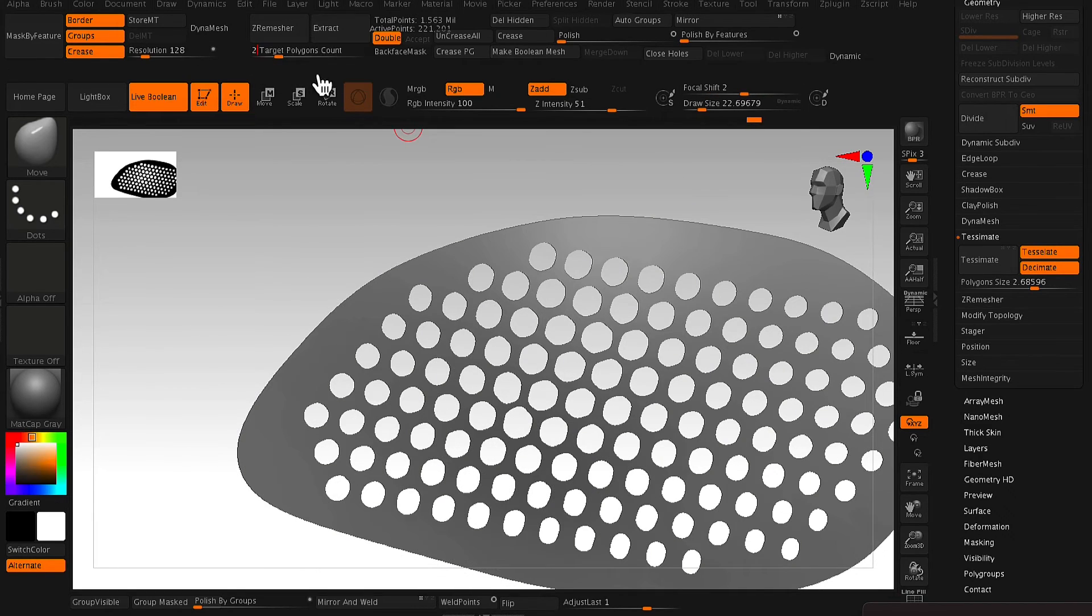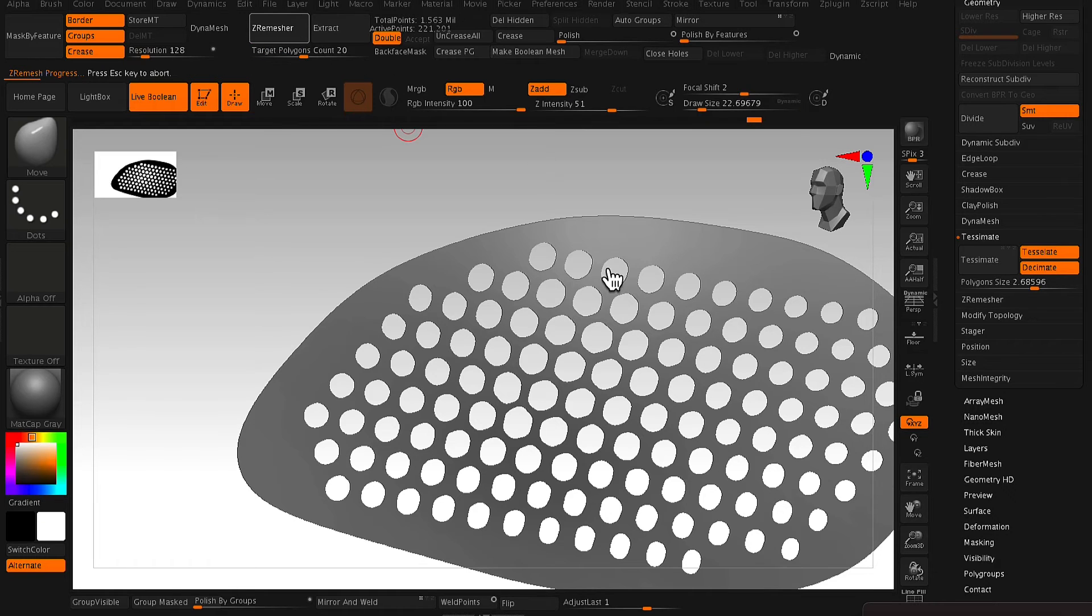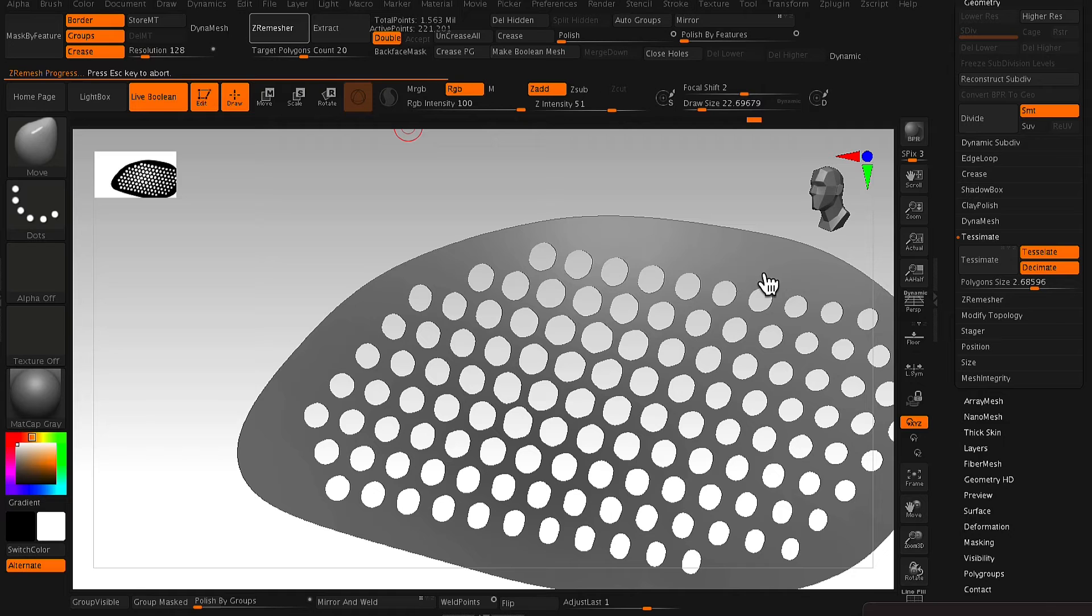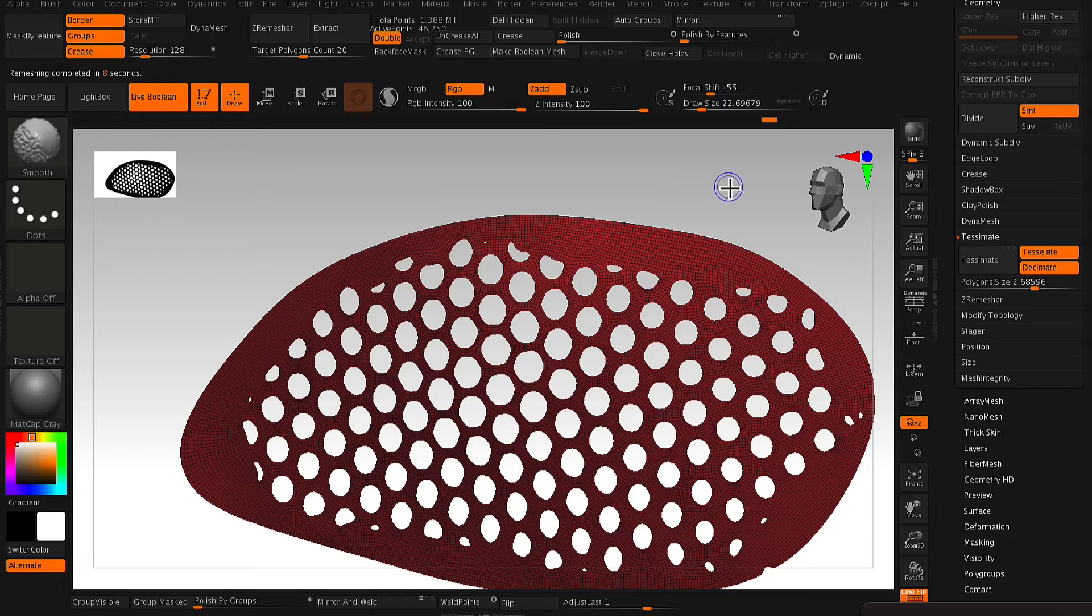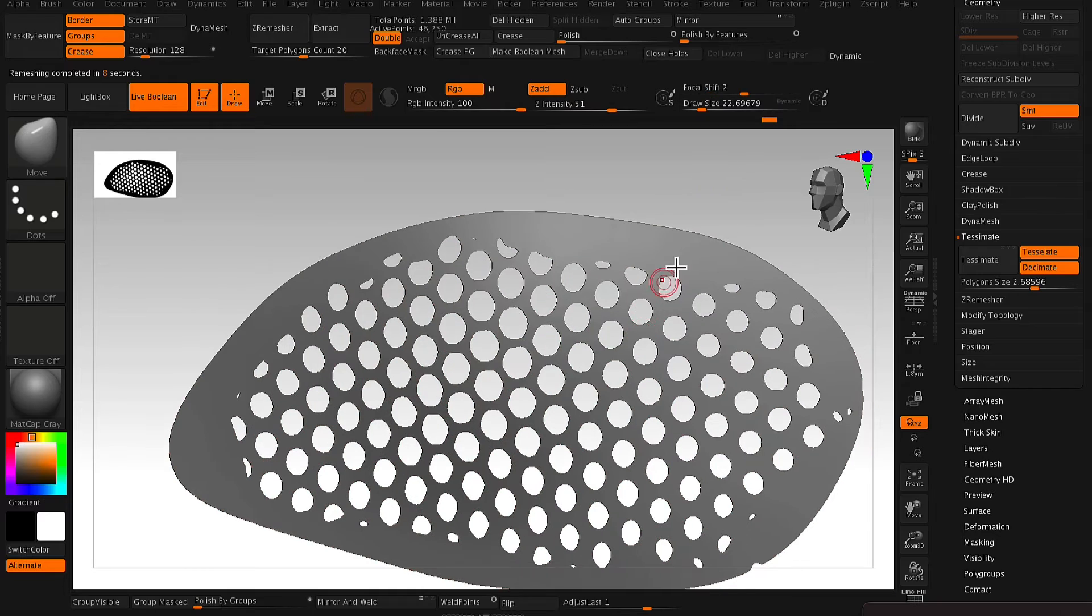So what you want to do is you want to pull up that target poly count to about 20 because this model is quite complex. So as you can see now, if you don't have enough polys,